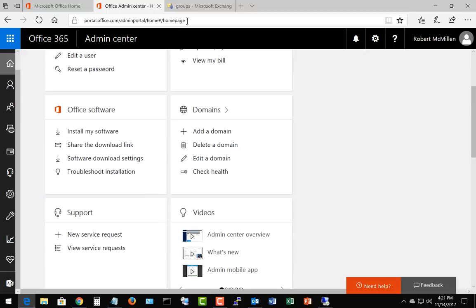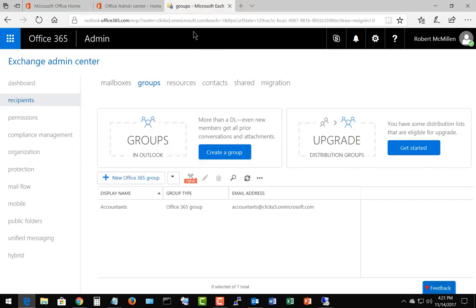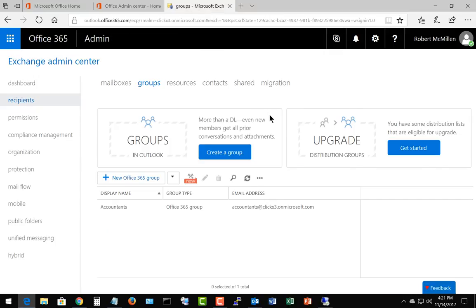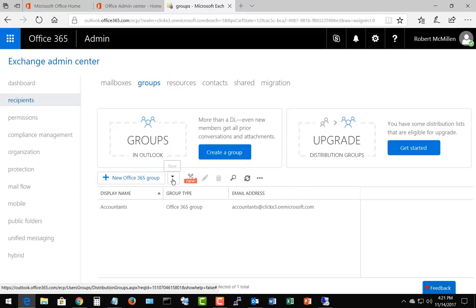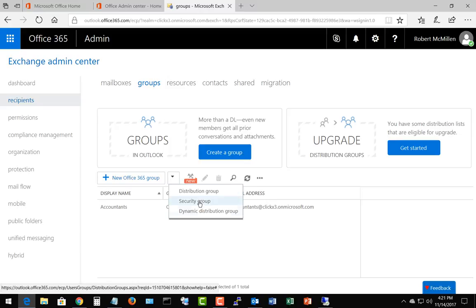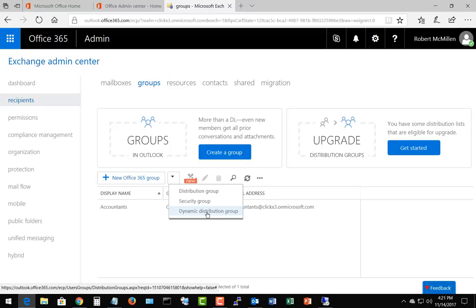Once we click on Exchange, it takes us to this groups area. Now we're going to choose this drop down where it says new, so make sure you're in recipients and groups, and we're going to get the option for dynamic distribution groups. Let's talk about what that means.